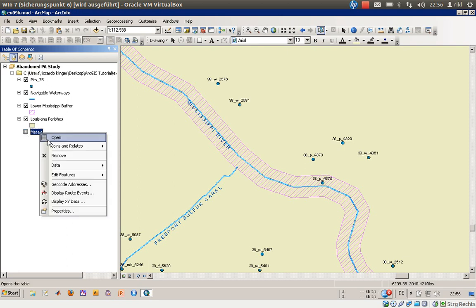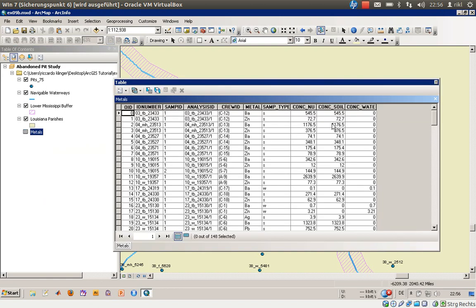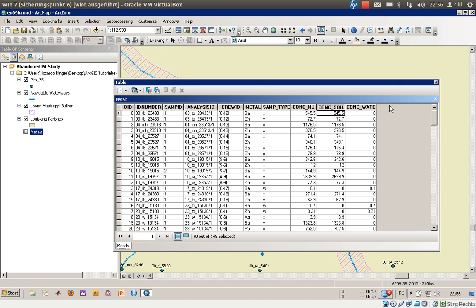This is now listed here and as you can see we can open it and it has the information about each site given by the ID number. And the ID number is the same as the ID number in the pit 75 layer, the metal whether it was a soil sample or water sample, and the corresponding concentration in the soil.